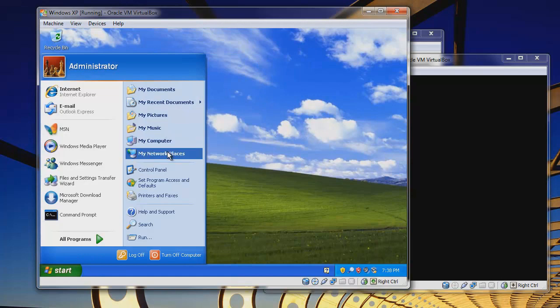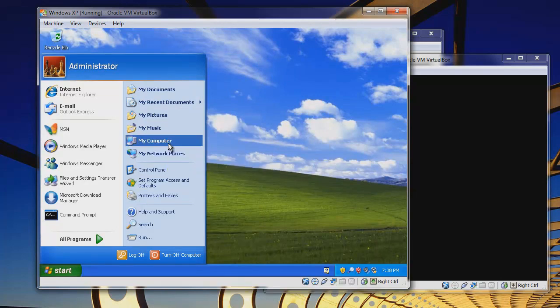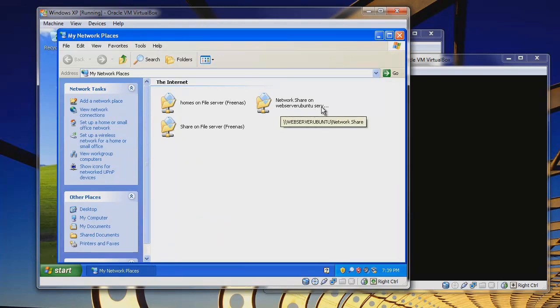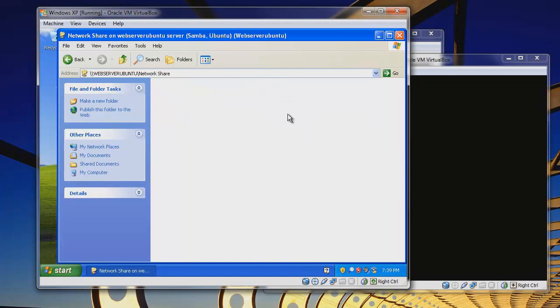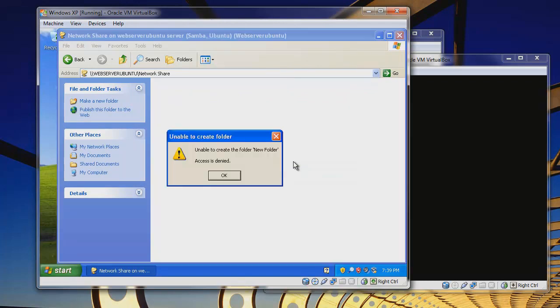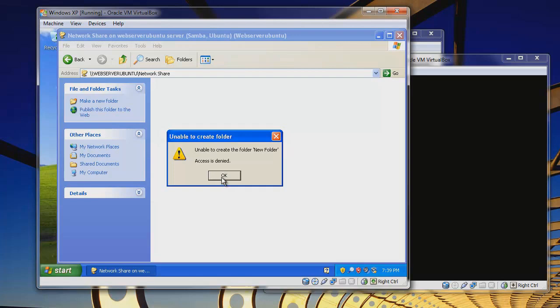Let's go to start, let's go to my network places. You could also go to my computer if you'd like. Go to my network places and we can see here that our network share on web server Ubuntu is showing up here. So that's great. We can just double-click on that, and that brings us right inside this empty folder. Now let's try to create a file here, and we can see that we get an access is denied for our folder. Well, this is interesting because what we didn't do is set up the permissions for our guest share here.